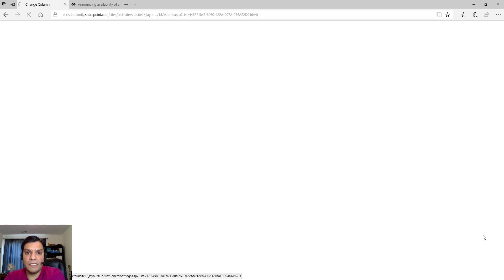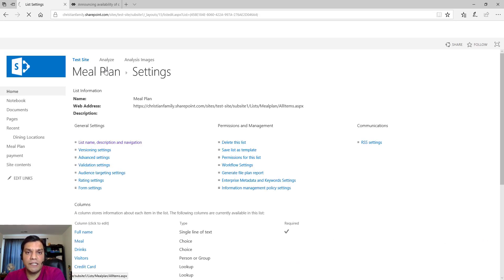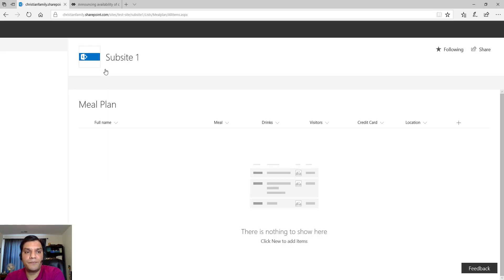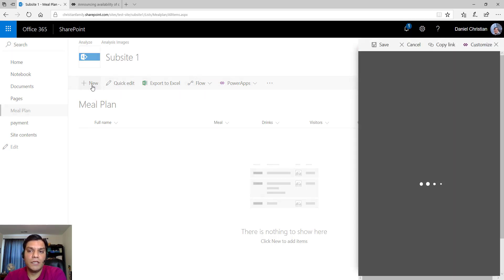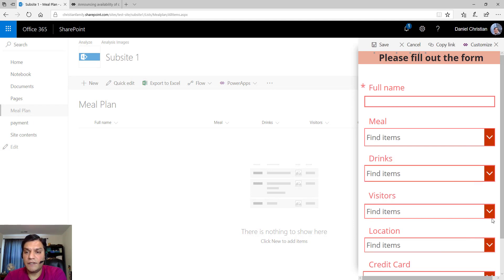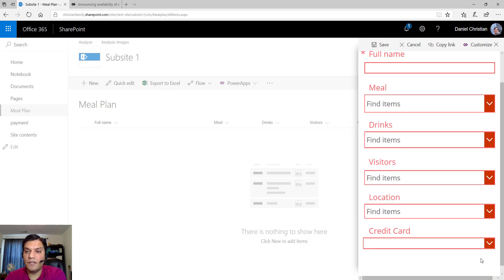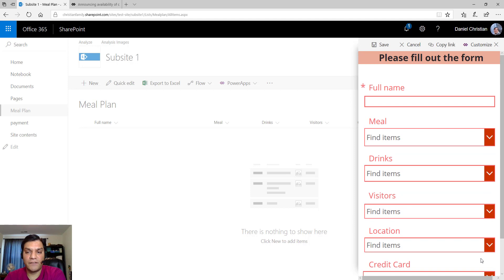Now let me quickly demo the custom form I've built and then we'll take a look at it. When I come over here it looks just like your everyday SharePoint Online list, but when I click on 'New,' a new form opens up. Take a look at that form — it's definitely custom made, with a few tools and customizations that I've added.